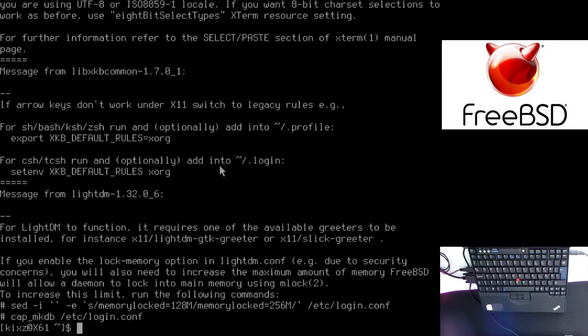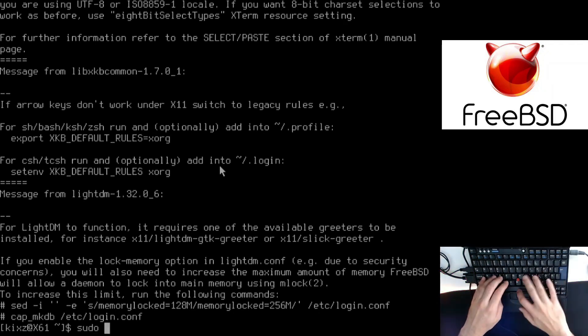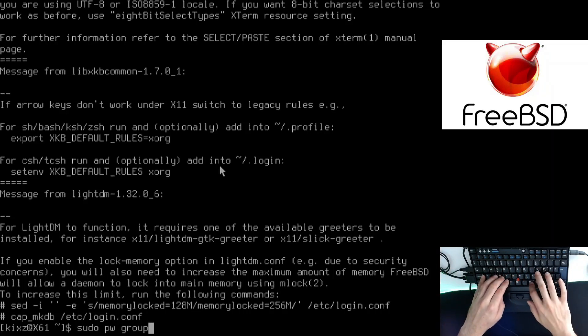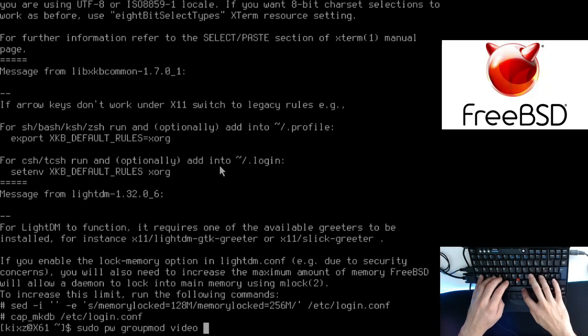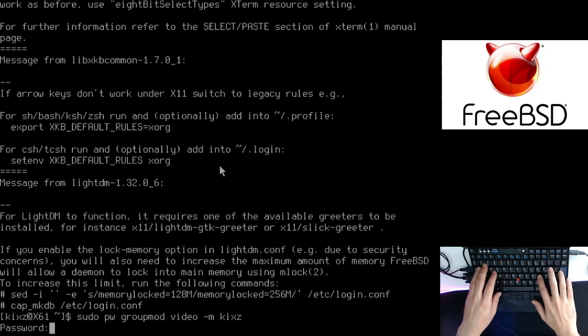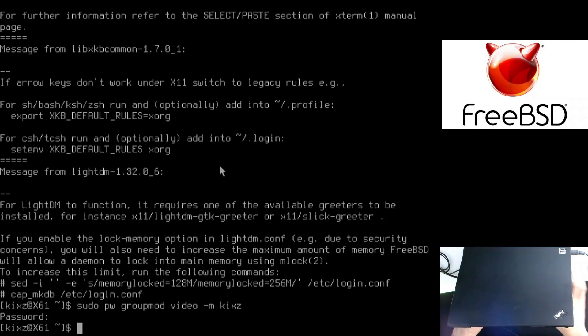Alright, so now all the packages have been installed. The next step is to add the user to the video group. For that, sudo pw groupmod video dash M name of the user. Let me type my password.